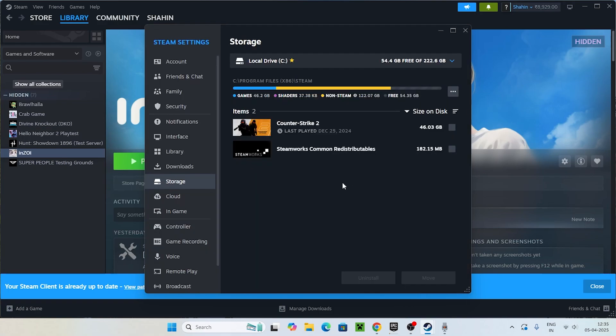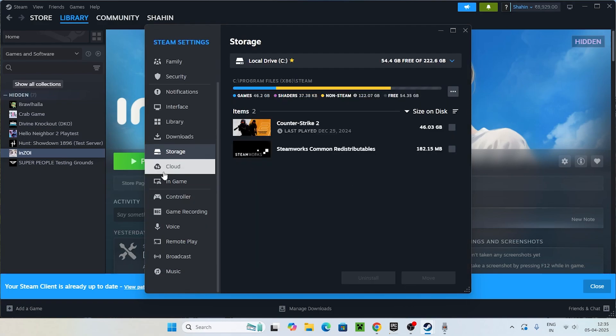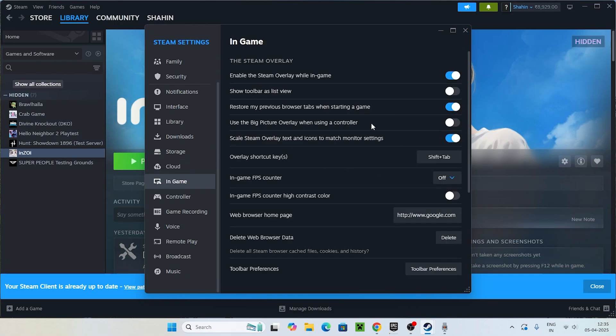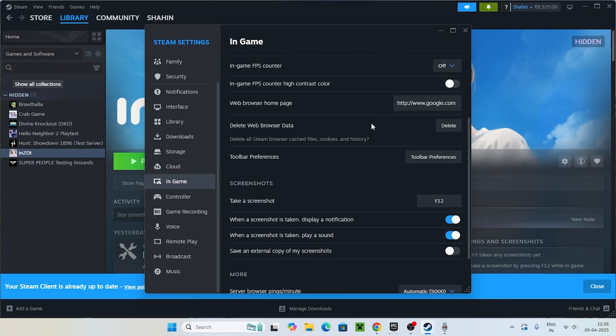Afterwards, scroll down and navigate to the option called In Game. From here what we need to do is scroll down and there is an option called Delete Web Browser Data.